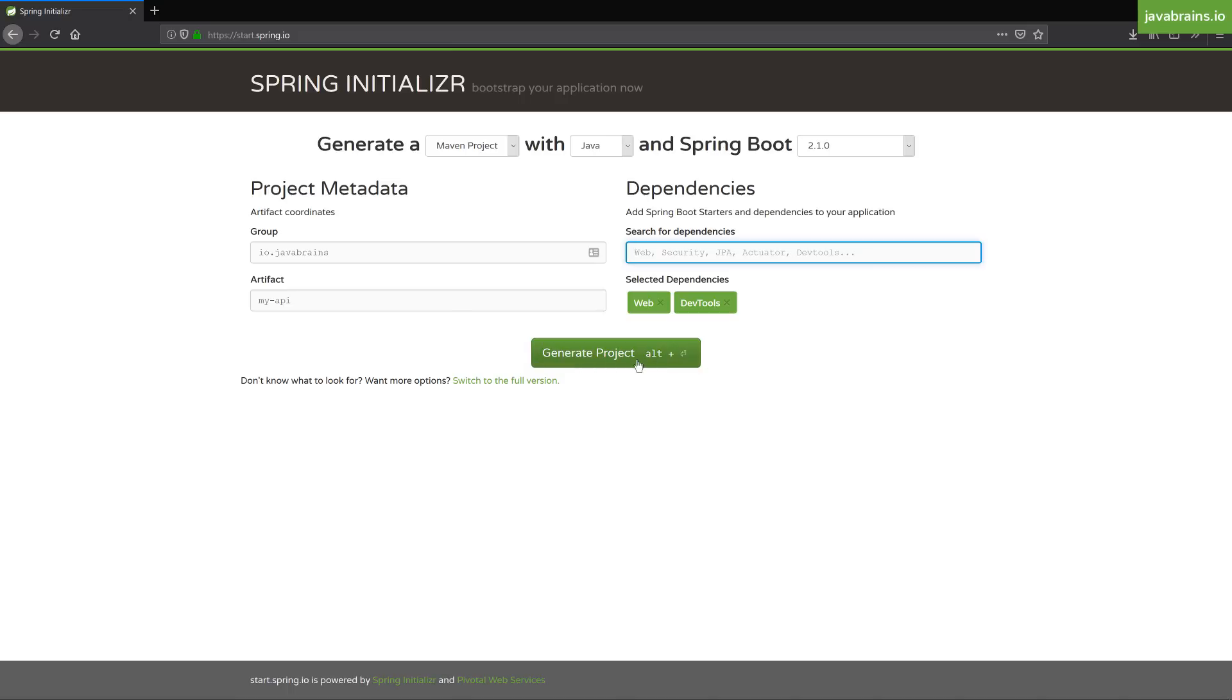Now with this, you can click the button, generate project. And this web interface is going to download a zipped Maven project with Java, with Spring Boot 2.1.0, with the group ID and the artifact ID that I've mentioned here and with two dependencies - web and DevTools. It's as simple as that.